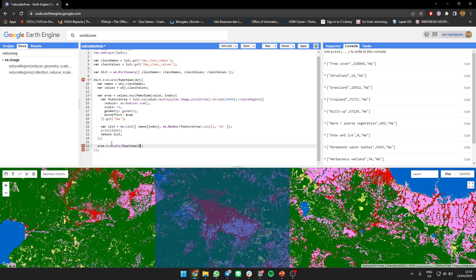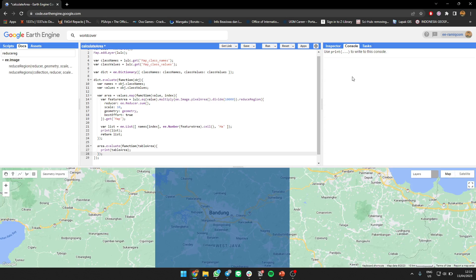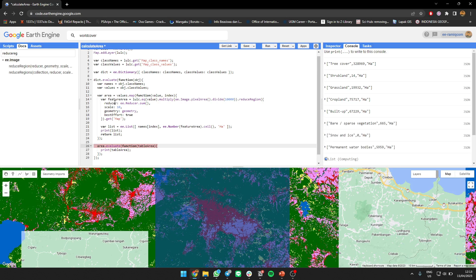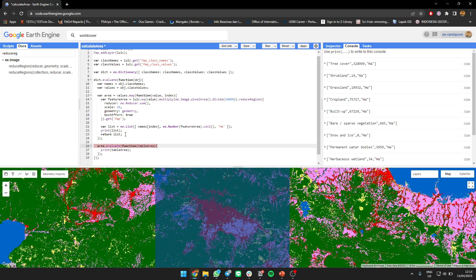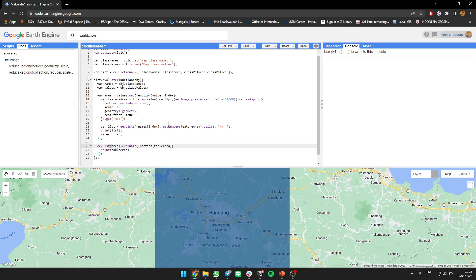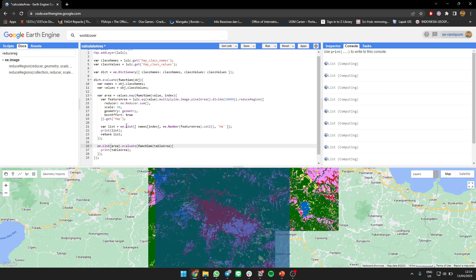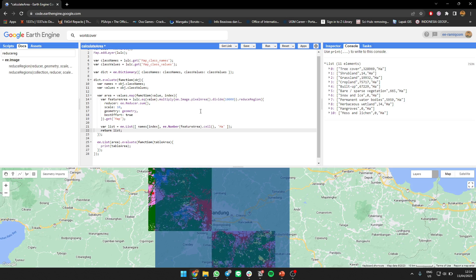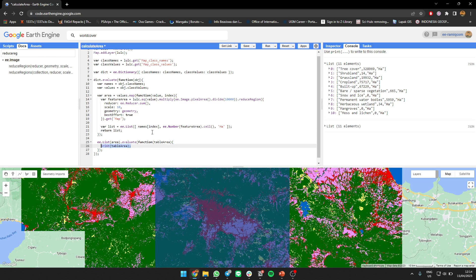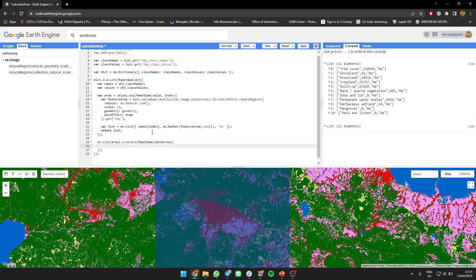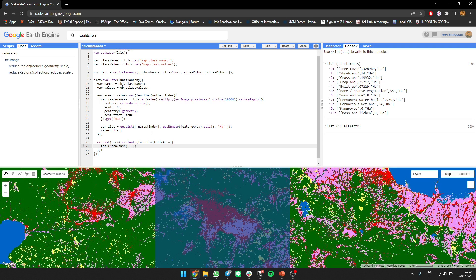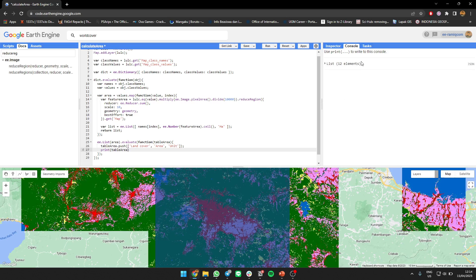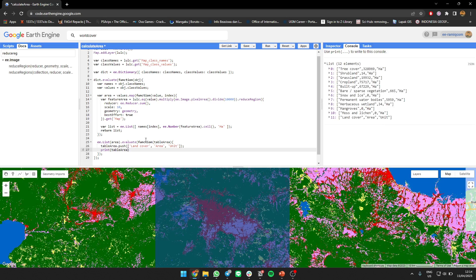We call it table area. Let's print table area and what it looks like. So it's like a list of this. And what we need to do now is add a column, like land cover, push for example.